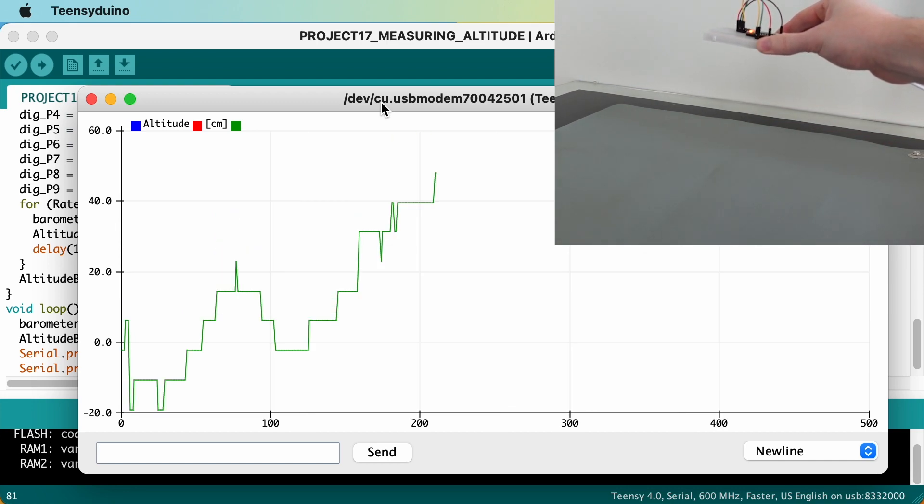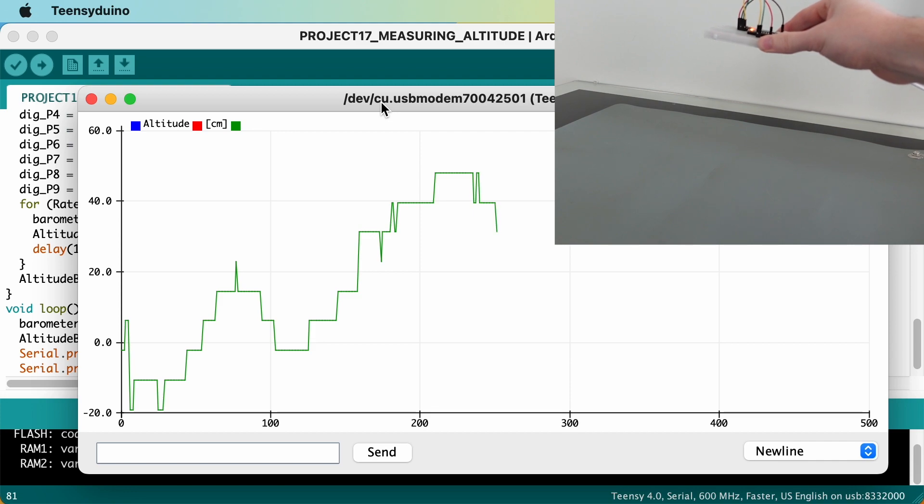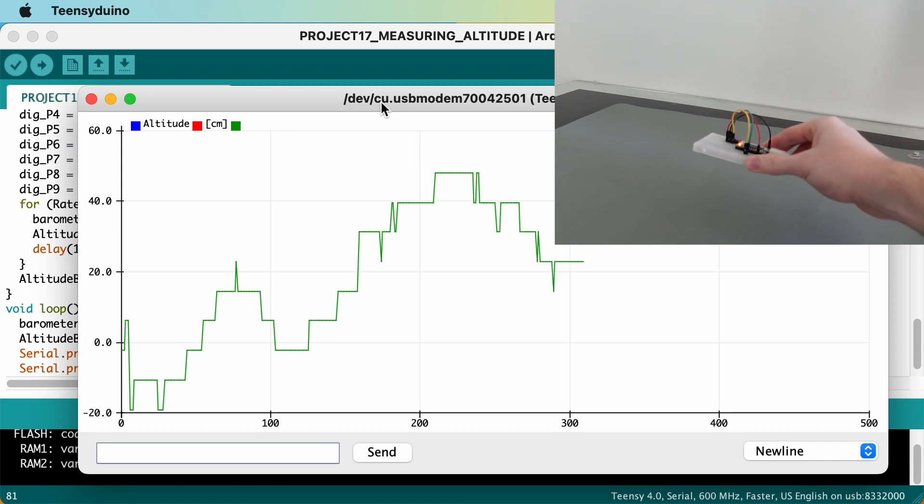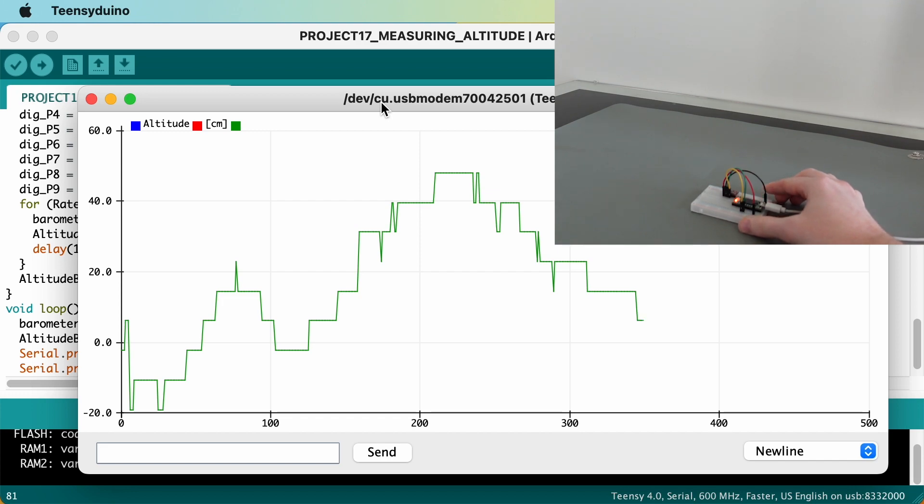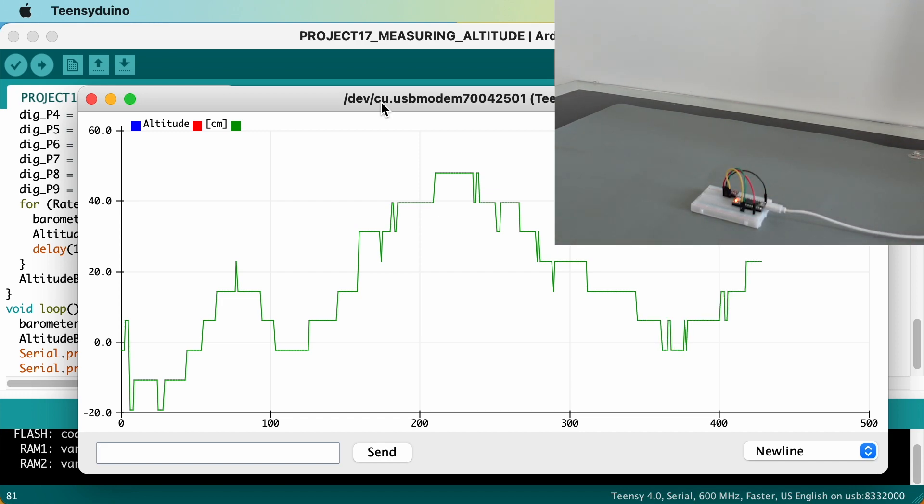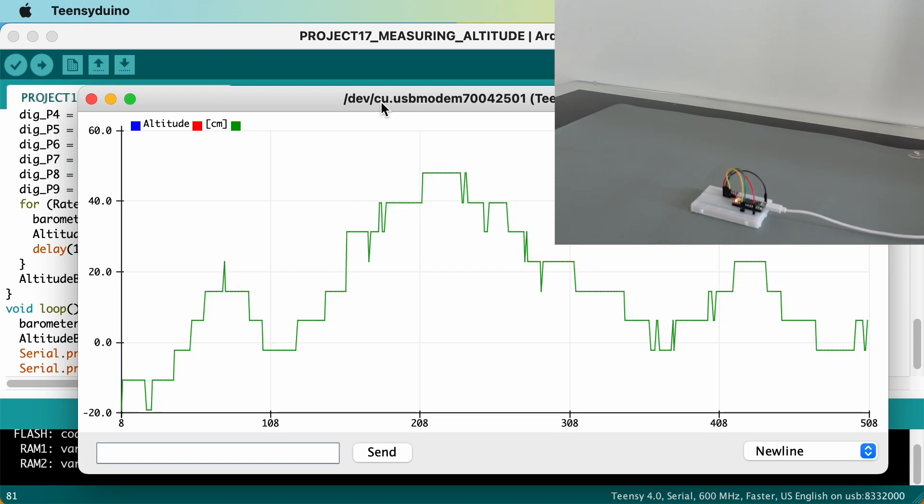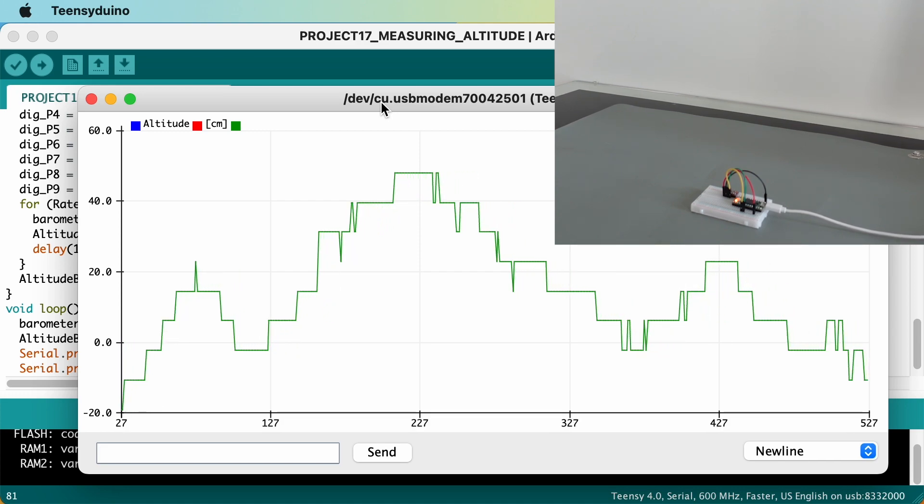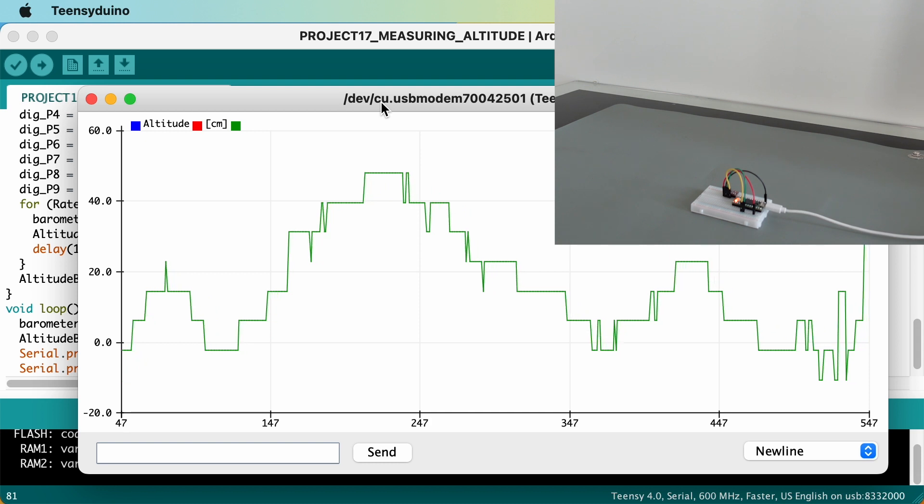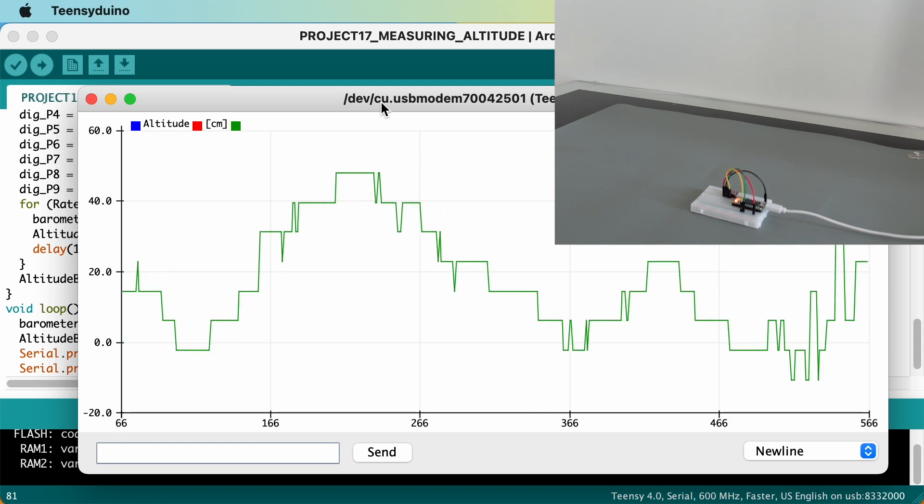The poor performance of the sensor readings also suggest a barometer alone is not sufficient for controlling the altitude of your drone. As you have probably already guessed, in the next video we will have a look at a complementary measurement and combine both using a Kalman filter.